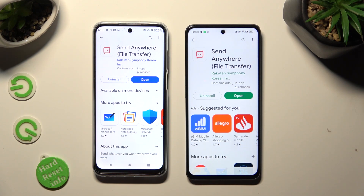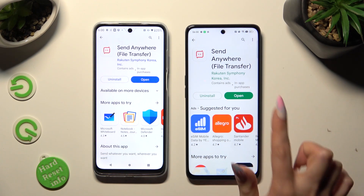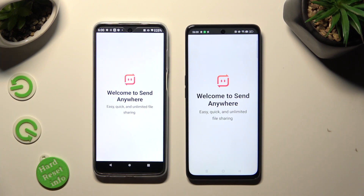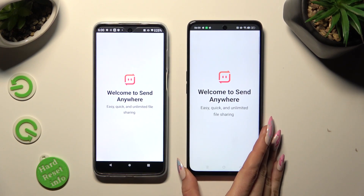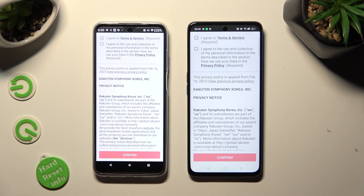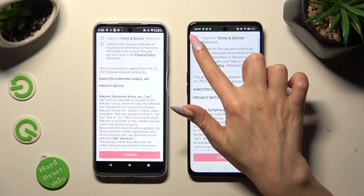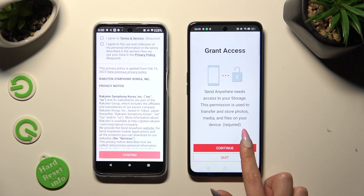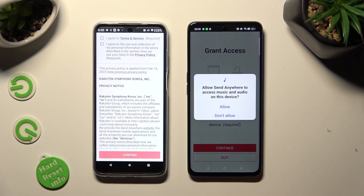When your apps are ready, open them. In order to use the Send Anywhere app, do exactly the same on both devices. Begin by selecting I Agree, then click on Confirm, Continue and Allow.